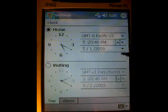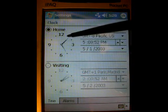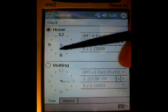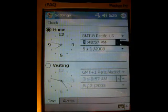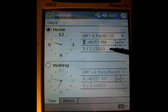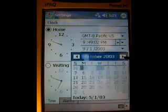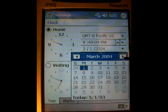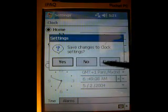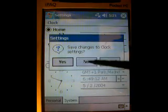Another setting is the clock — for example, we can set the date and time here. With the clock, you can actually grab the hands and move them around, or you can use these keys here to increase or decrease the time and also the date. I'm going to move the date up some. Then when we're done, we press OK. It's asking me if I want to save the changes, and I tell it yes.